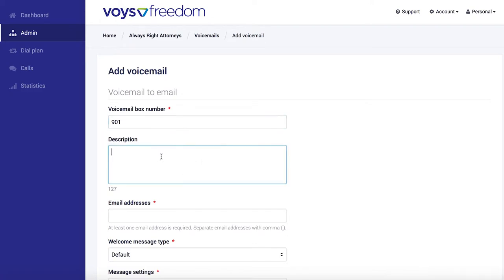as it's going to be the first and only voicemail we're setting up today. We can add a description just for easy reference. I'll call this one General Voicemail.